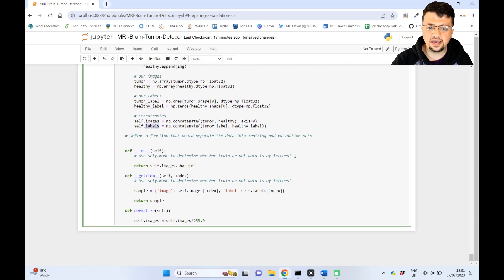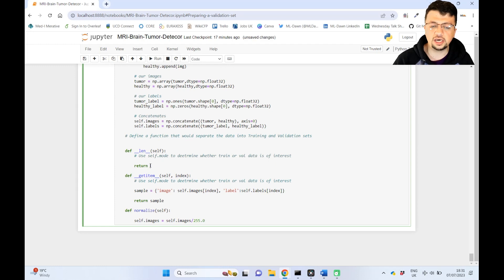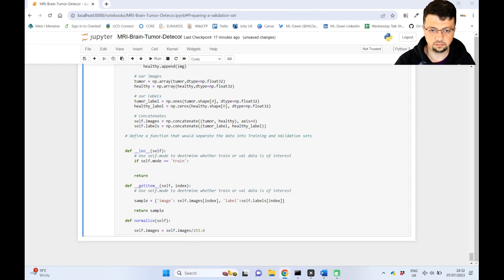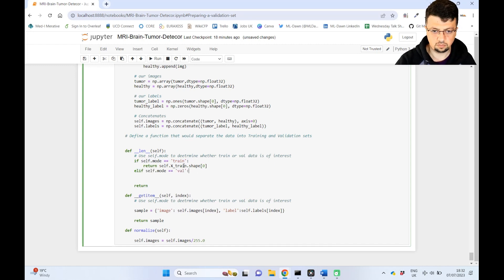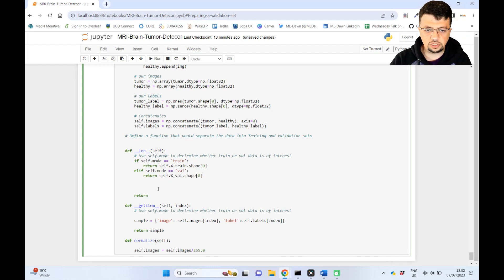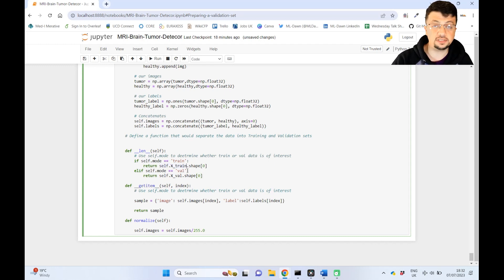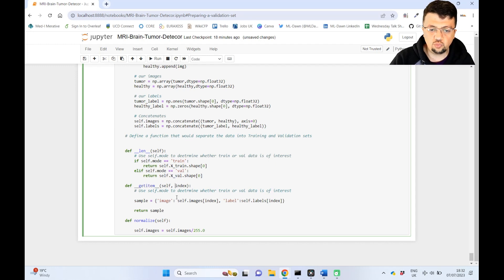The __len__ function has to change. Instead of just returning the shape of self.images, it now checks whether we are in train mode or validation mode. If in train mode, it returns the length of x_train; if in validation mode, it returns the length of the validation set. The __getitem__ function similarly has to be conditioned on self.mode.